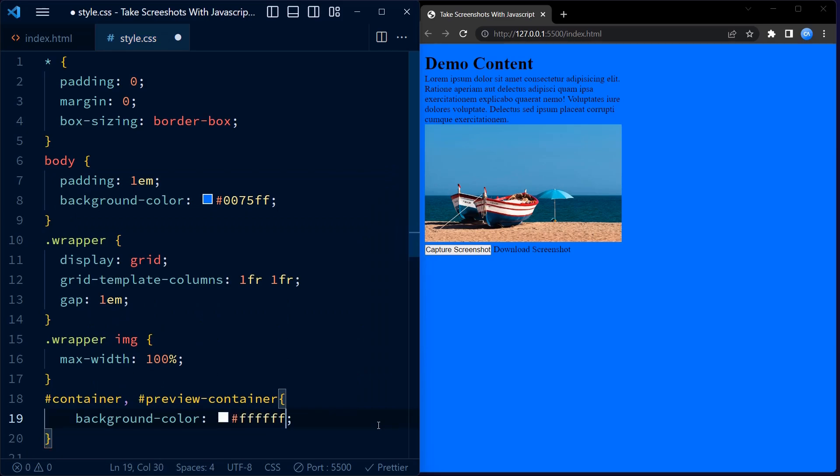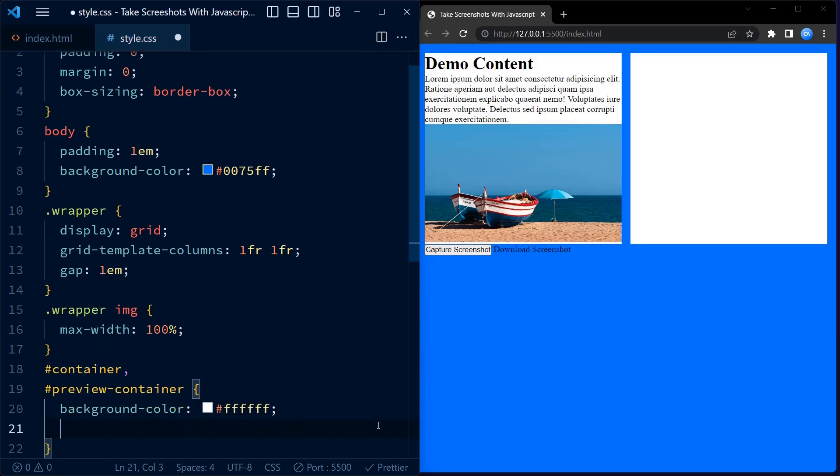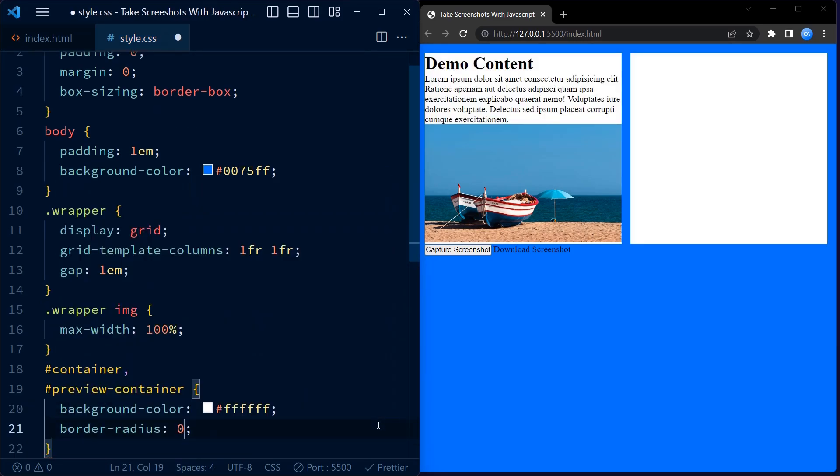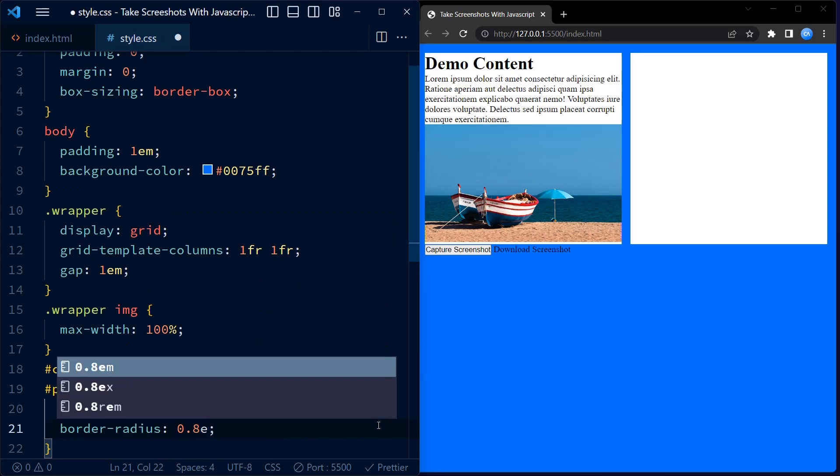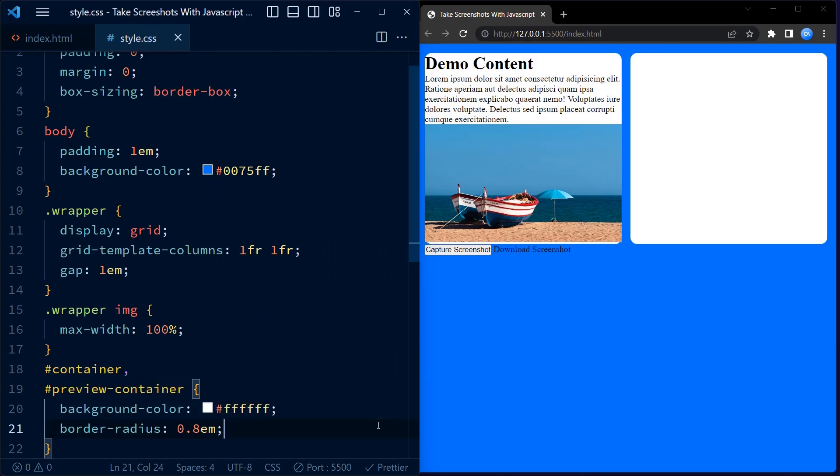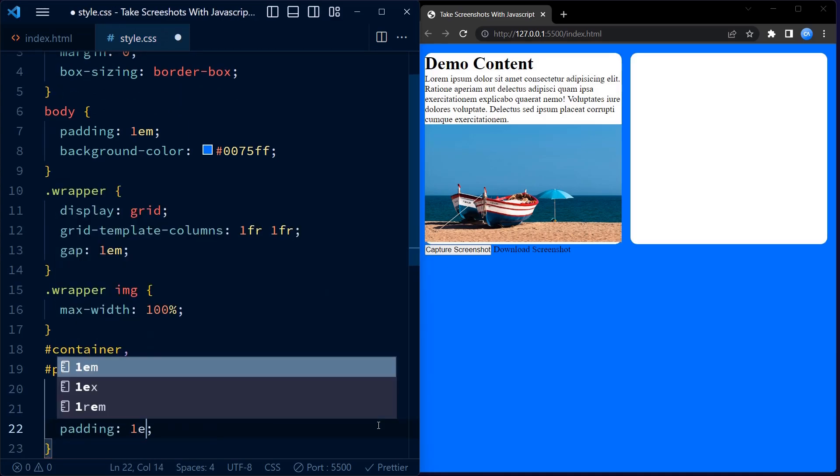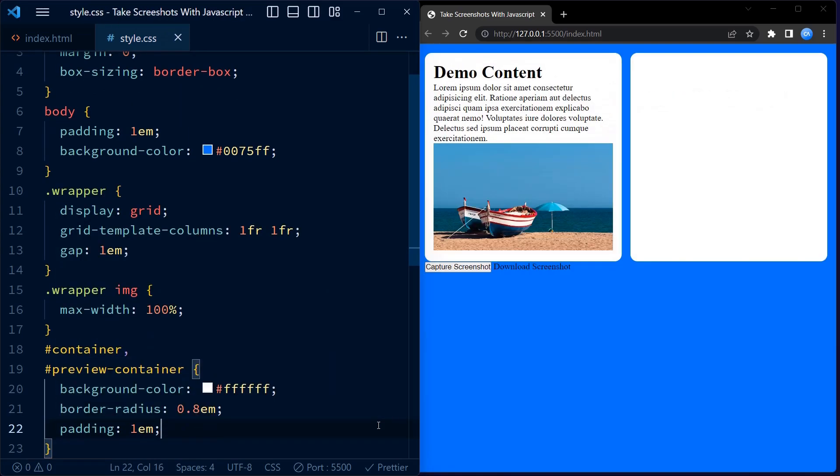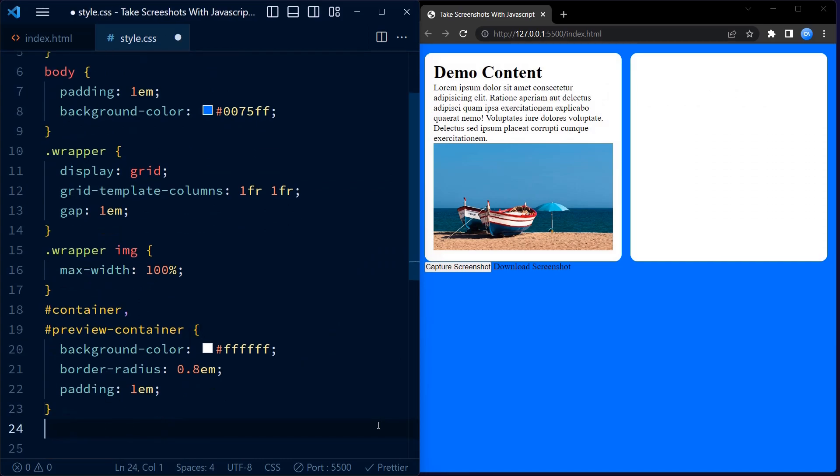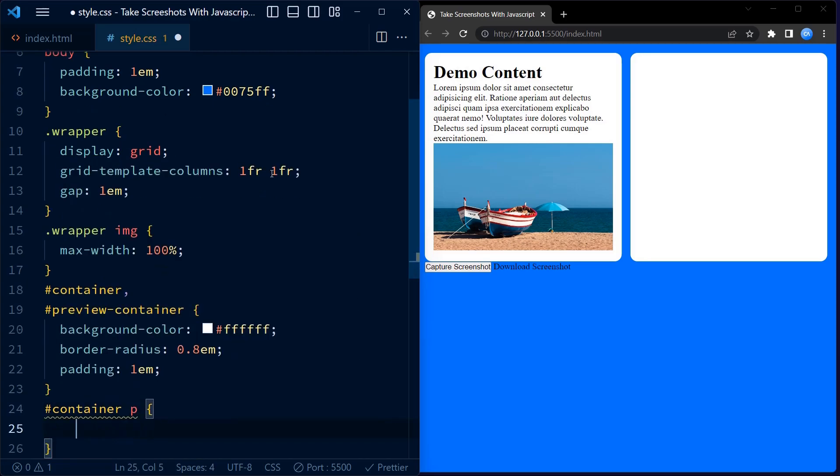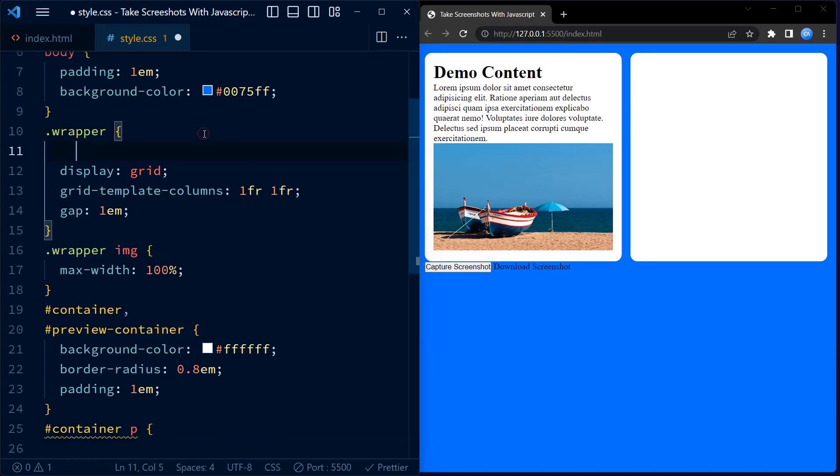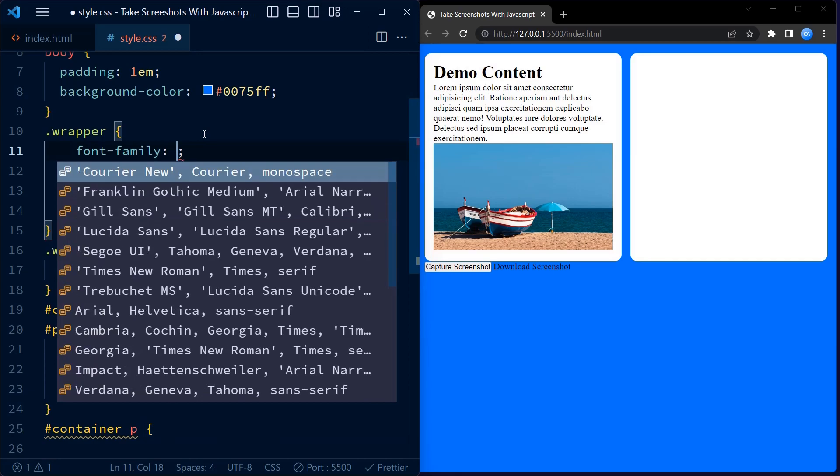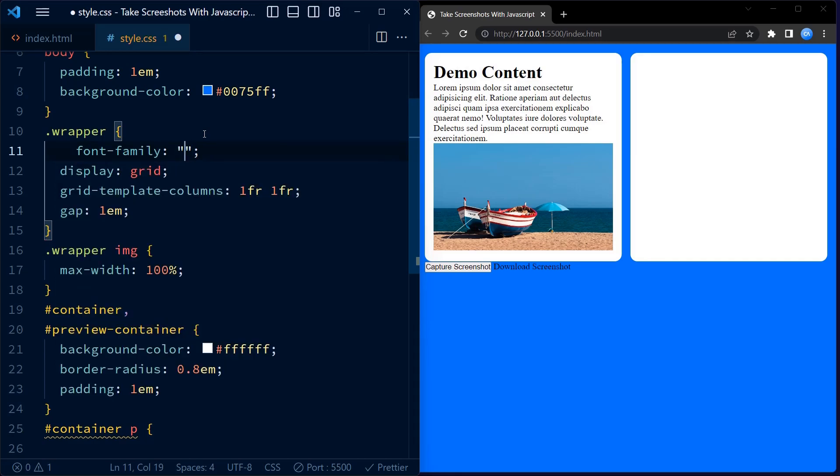Moving on to the container and preview container IDs, which represent the two sections of the page. We set a border radius of 0.8em to give them rounded corners. We have some padding inside and background color is set to white, creating a nice contrast with the blue background. The paragraph inside the container has some specific styles as well. We set the font size to 0.8em.